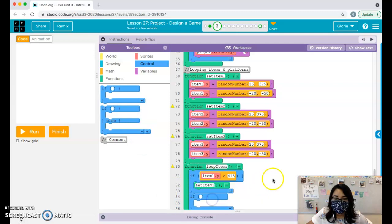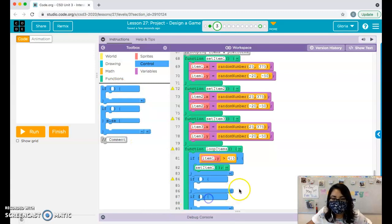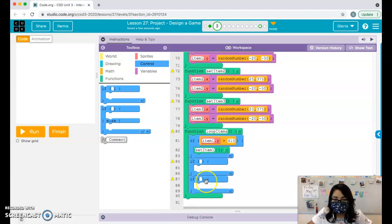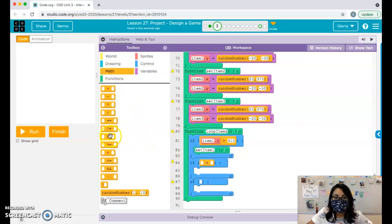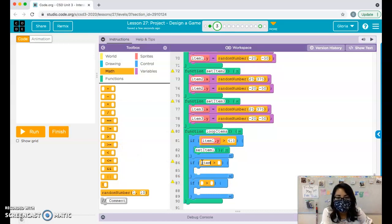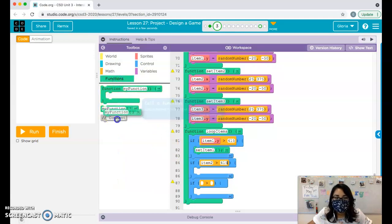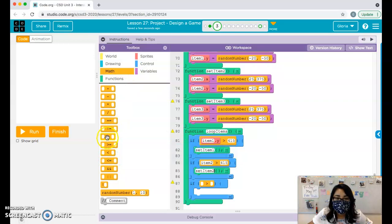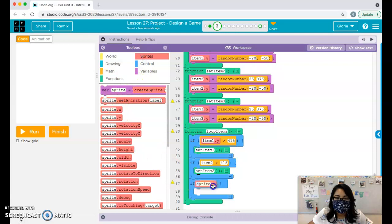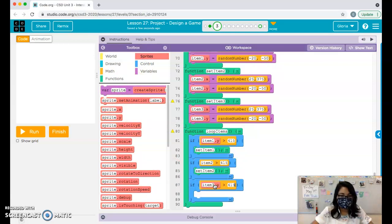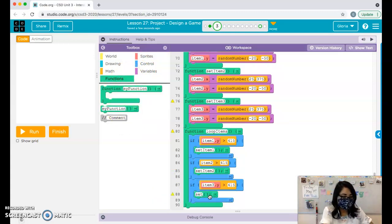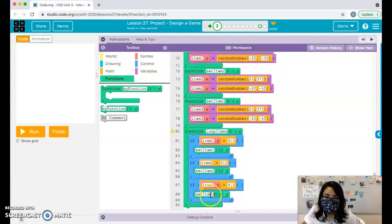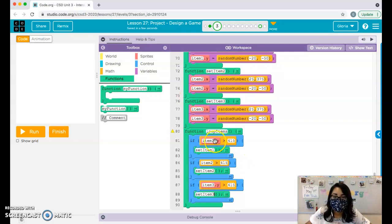I'm going to repeat the if-statement process two more times for item2 and item3 — still inside the same loopItems function, not a new function. If you have three items you need three if-statements; if you only have one, you only need one. So: if item2 y-position is greater than 415 then call setItem2, and if item3 y-position is greater than 415 then call setItem3.